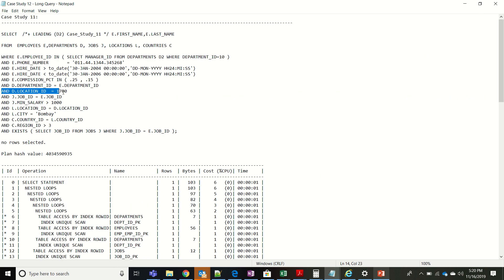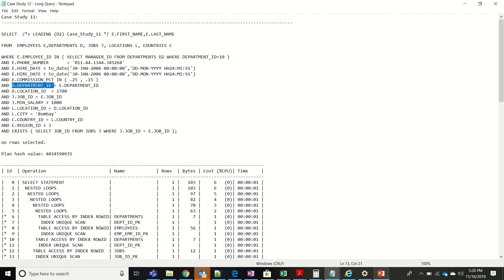Even though location_id = 1700 and city = 'Bombay' each return one row from their respective tables, they are not good columns to start with. The reason: if we start with d.location_id = 1700 and then join departments with employees on department_id, department_id is NOT a primary key in the employees table, so many employees can share that department_id value of 1700. We'd unnecessarily scan too many rows. Starting the reverse way — employees first, then joining to departments (where department_id IS a primary key) — gives much better performance.